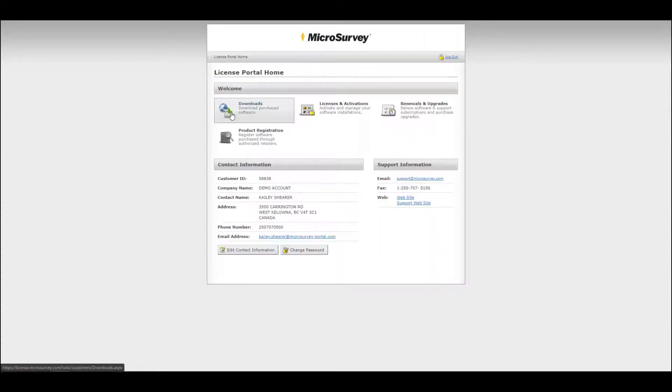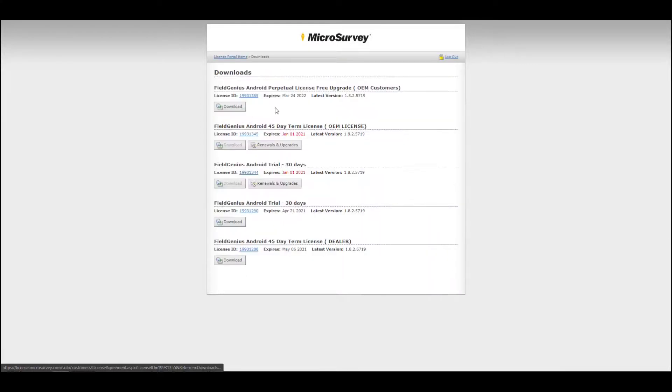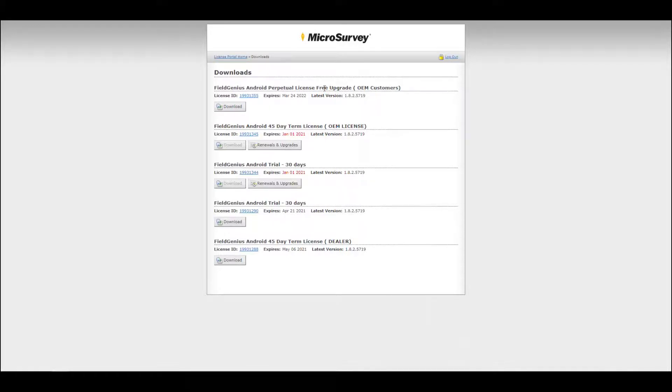When you go to your downloads, you can see that you have a free perpetual license available to download onto your device.